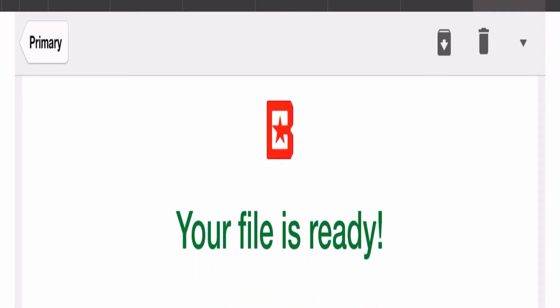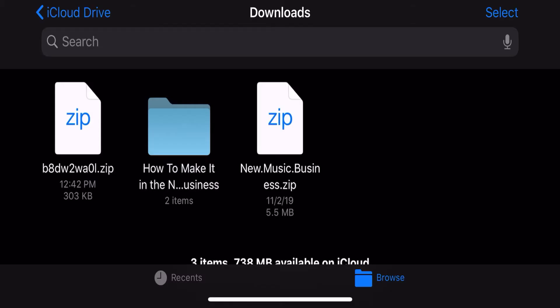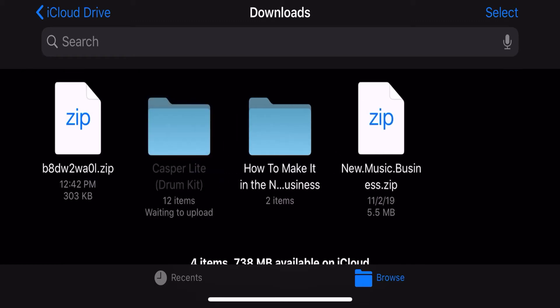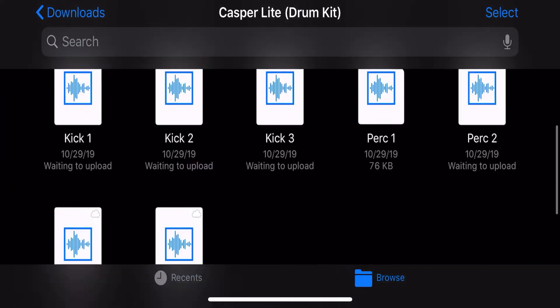Click the email and download the kit to your iOS files. Once you do that you should see the zip file. Click the zip file to unzip the folder and there you have it. There's your free drum kit.